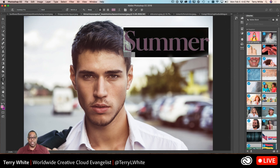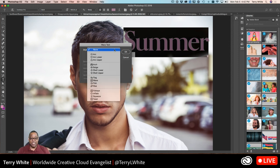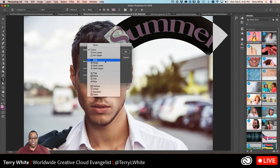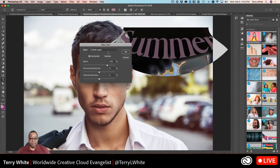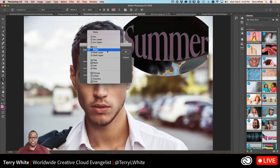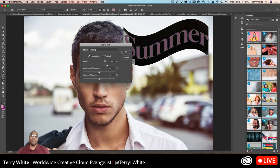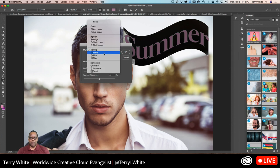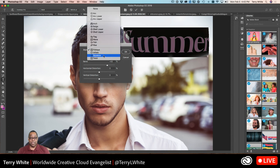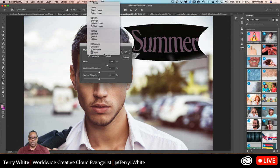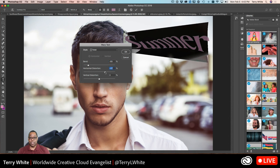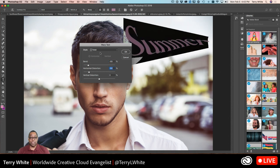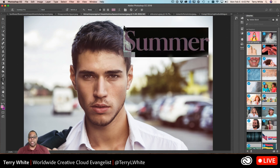You can choose your justification — left, center, right. There are other options in the Type menu including warp text, where you can choose an arc, arch, shell, bulge, flag, fish eye, squeeze, twist, and more. Your text remains editable even with warp applied. You can change the attributes for any particular warp effect.